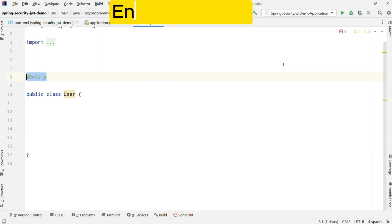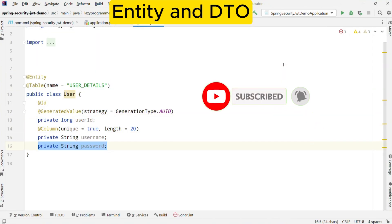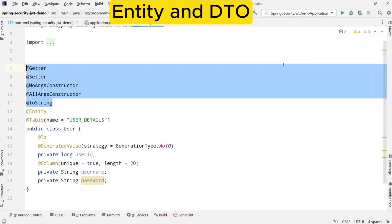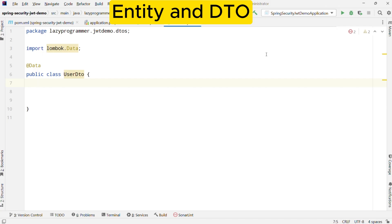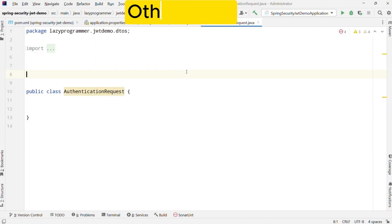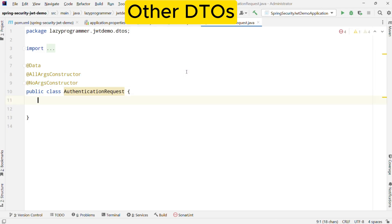Now let us see the entity class. The User class is a JPA entity that represents our user_details table in the database. It has fields like user ID, username, and password. Each field is mapped to a column in the database. We have used Lombok annotations which are used to automatically generate common methods like getters, setters, constructors, and toString, making the class concise and easy to work with. Now we have an exact replica of the user entity as a User DTO because all data sharing between different layers and exposing details from the controller will be done using DTOs. We will never expose an entity directly in the controller. This class is similar to our user entity but doesn't have JPA annotations, so it won't interact directly with the database.